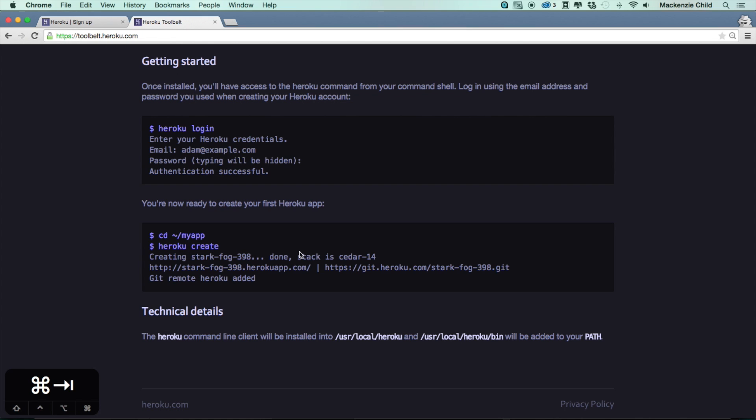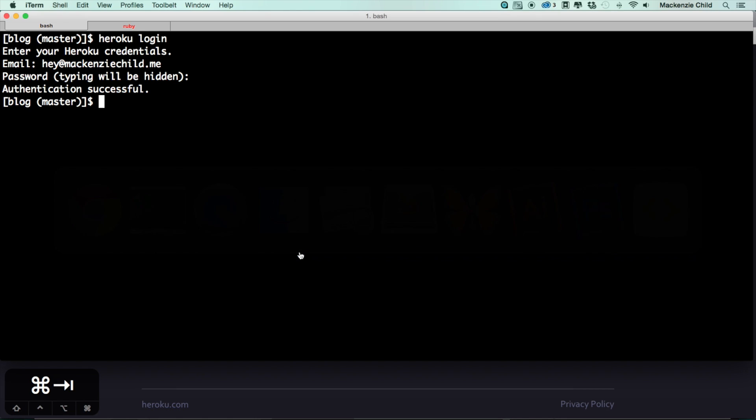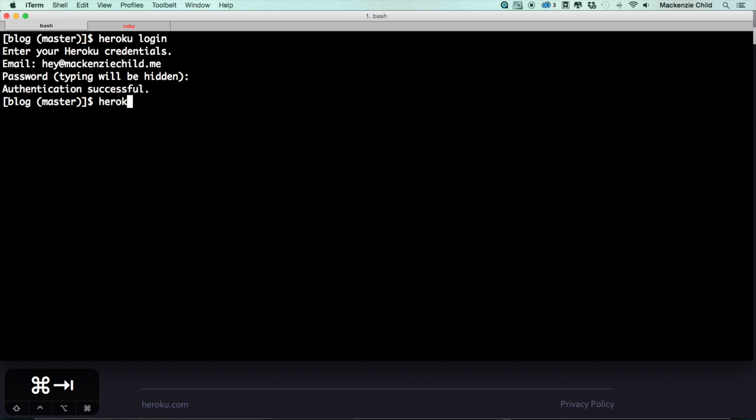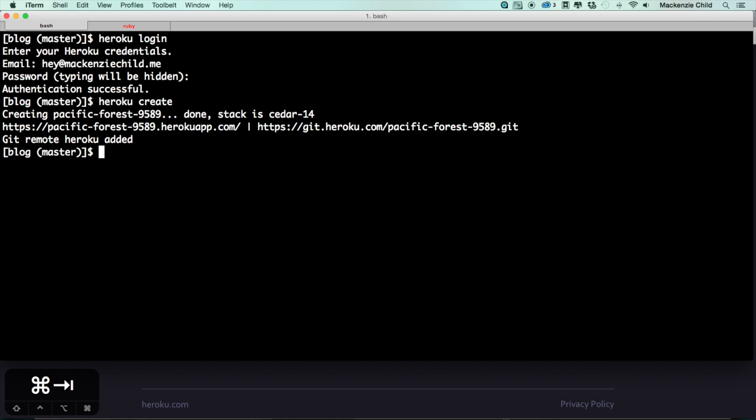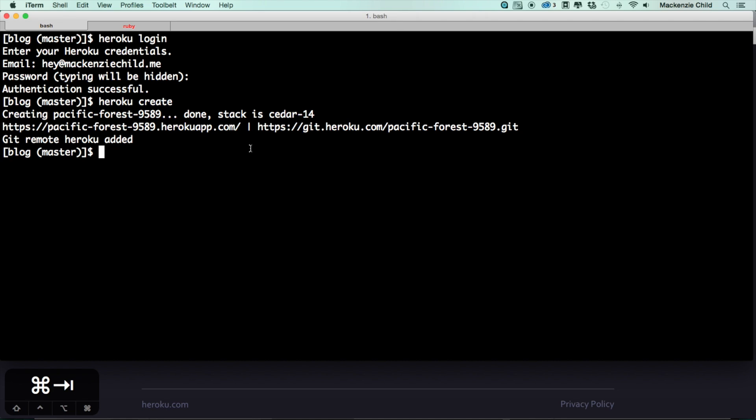And then from here we've already created our application, so what we want to do is create a Heroku - do heroku create. And this creates a Heroku app for us, which is fantastic.